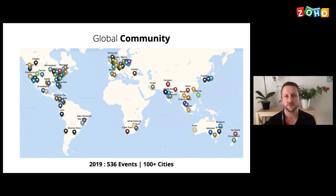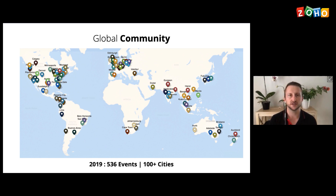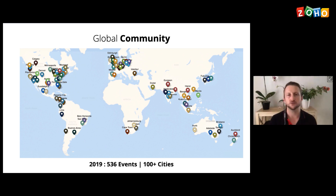In 2019, we hosted 536 events across 100 cities across the world, and we're going to do many more events. Obviously, with coronavirus, they won't be physical events — they will rather be online seminars like we're doing here.